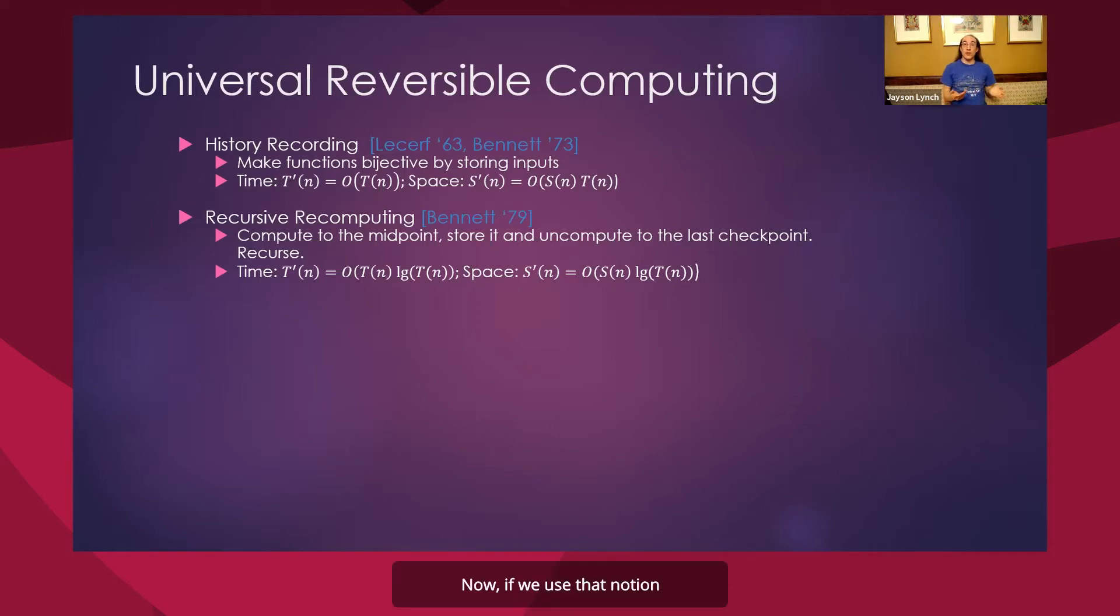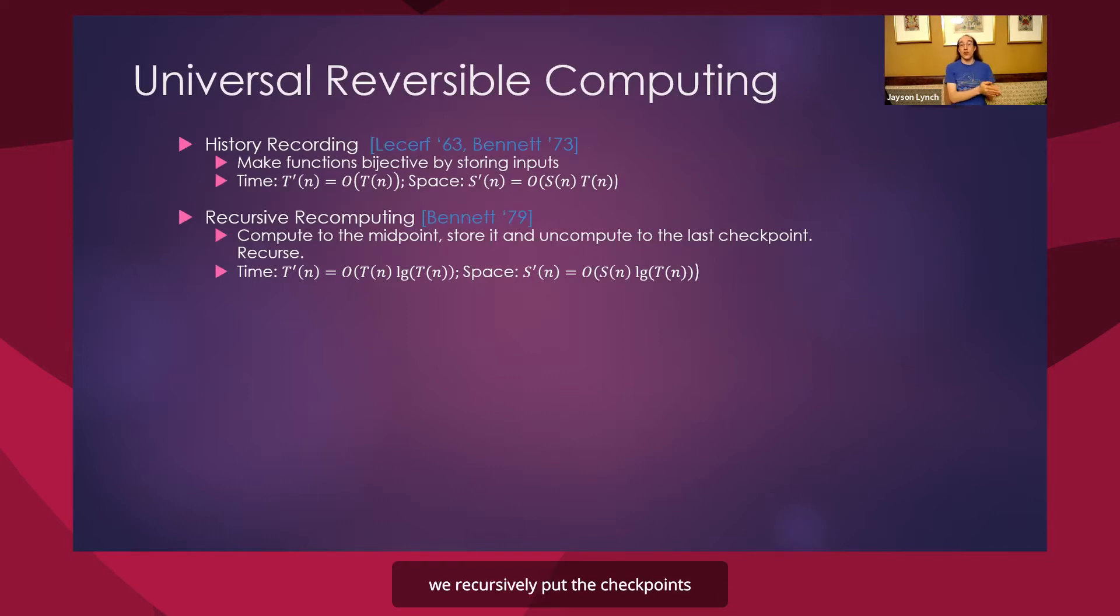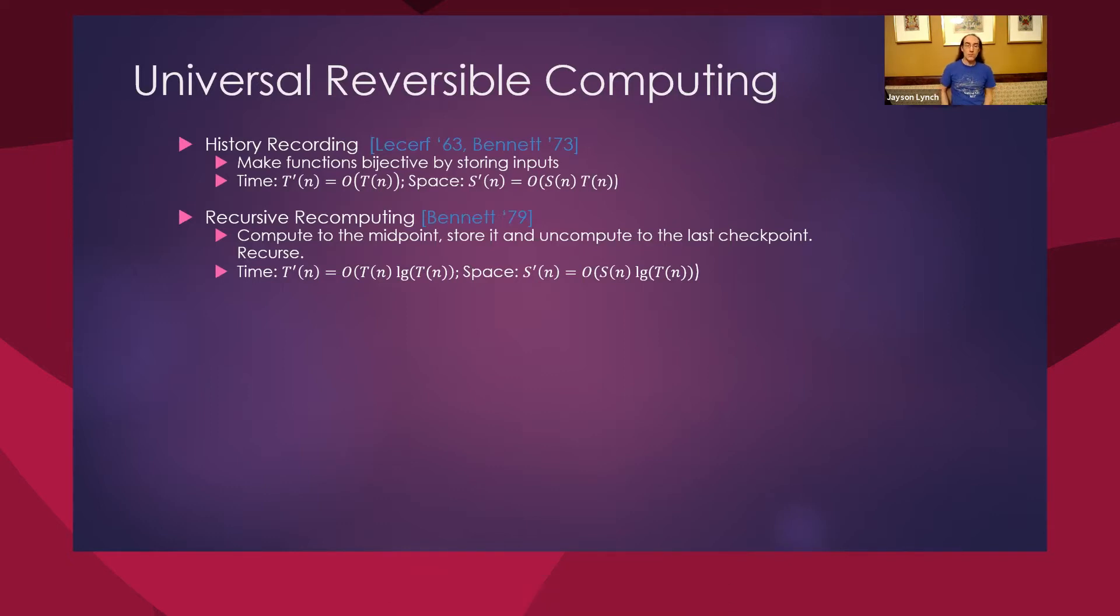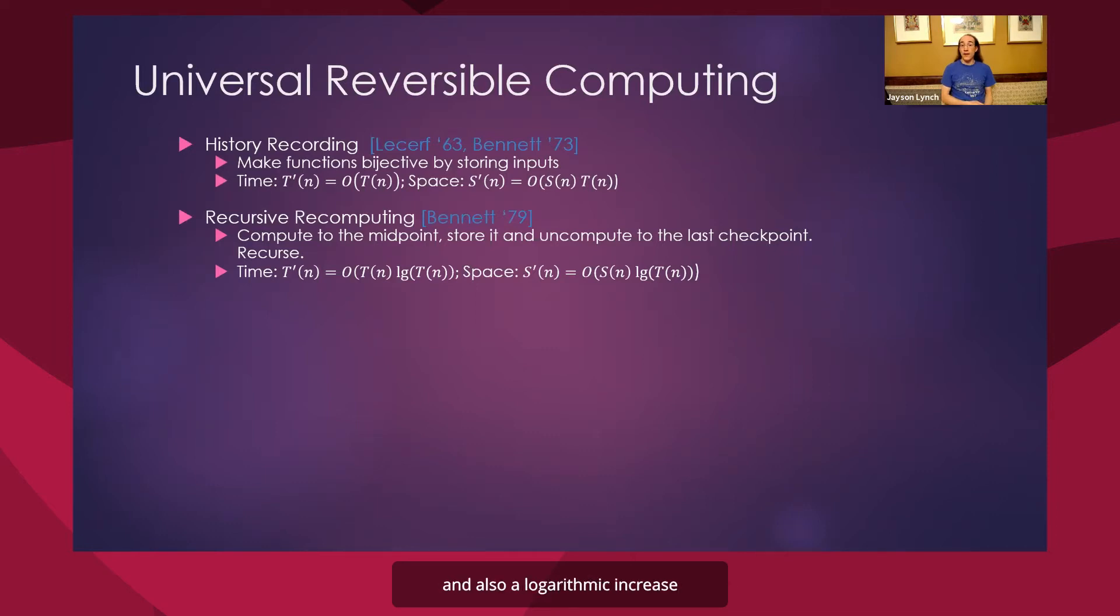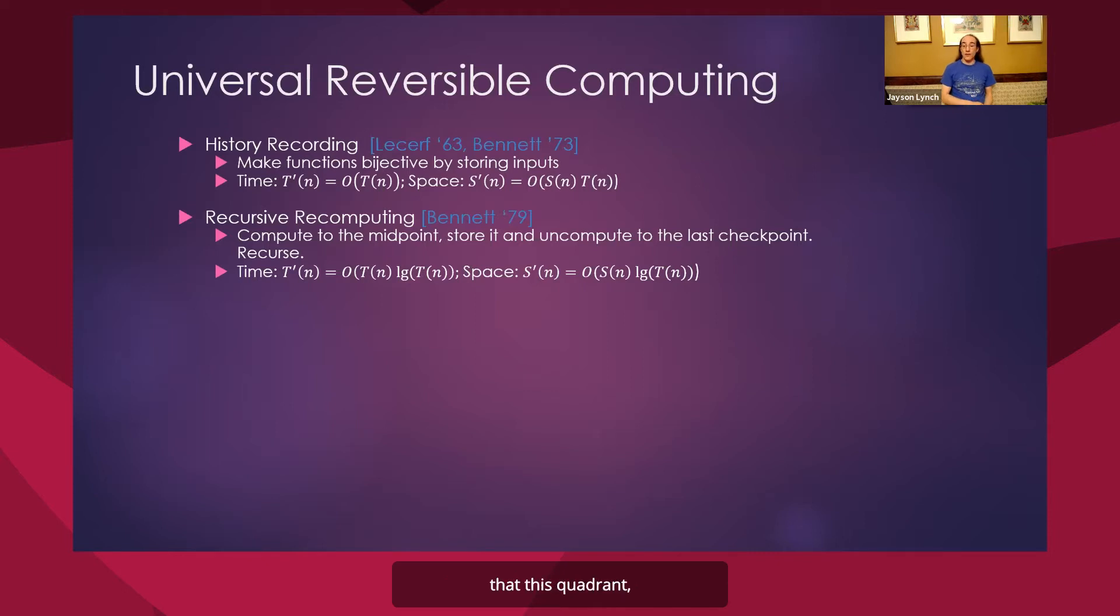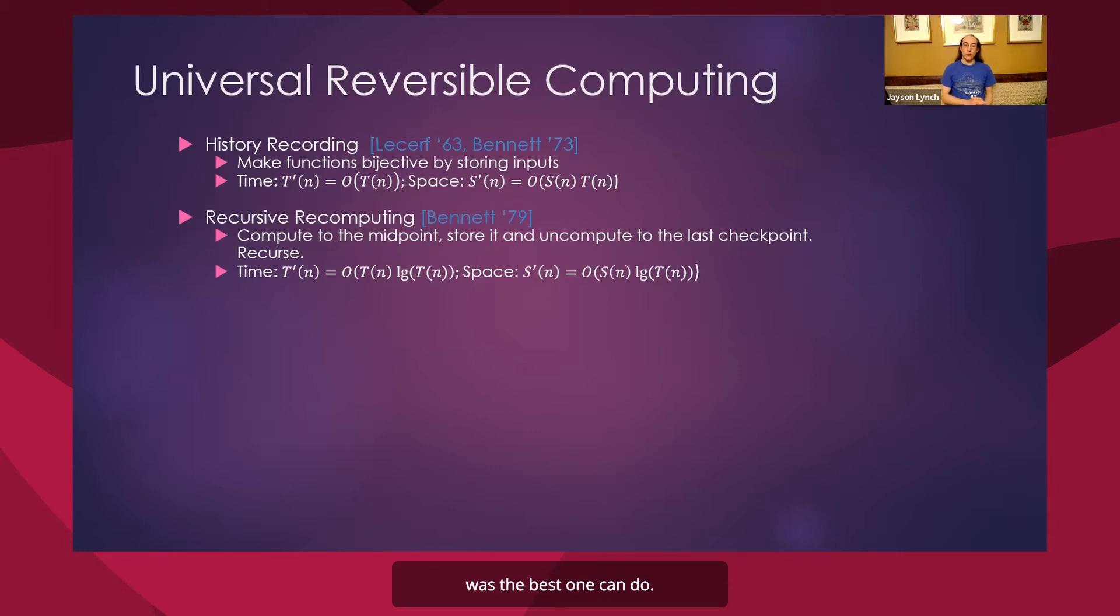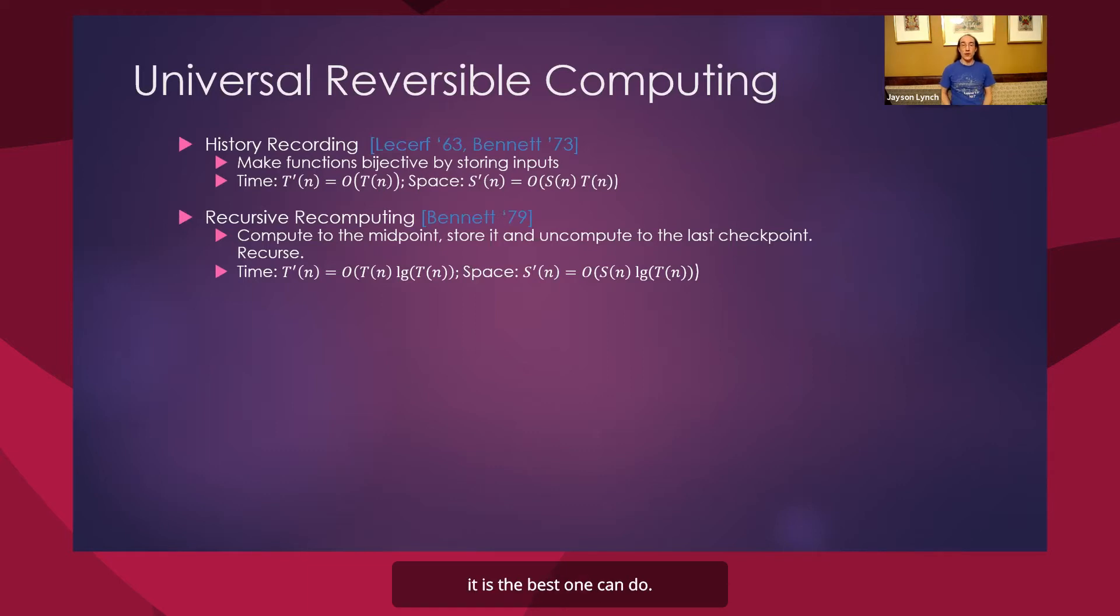Now, if we use that notion, but instead of just one checkpoint, we recursively put the checkpoint in between all of them, then we can get a universal algorithm that has a logarithmic increase in the amount of time spent, and also a logarithmic increase in the space spent. And for a while, it was conjectured that this potentially quadratic blowup in space was the best one can do. And in fact, in the Pebble model, it is the best one can do.